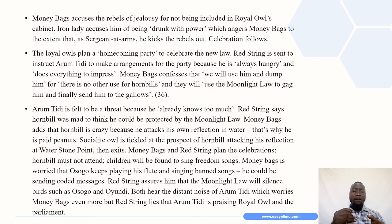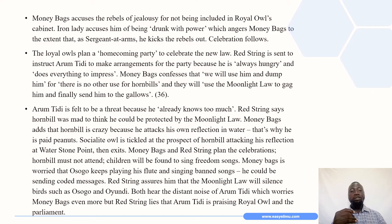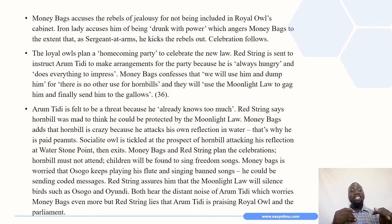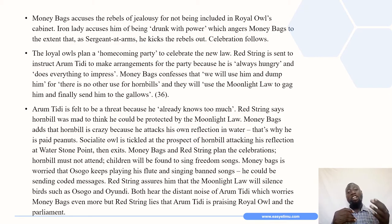Straight-Eyed Owl adds that Telltale had earlier been sent to spread lies and that there is a plot to kill some birds including him. Iron Lady adds that the new law is Moneybags' plot to loot. Moneybags accuses the rebels of zealously not being included in the royal house cabinet. Iron Lady accuses him of being drunk with power, which angers Moneybags to the extent that he as sergeant-at-arms kicks the rebels out. Celebration follows. In this act, Moneybags represents himself while also being the speaker of the house and the sergeant-at-arms.